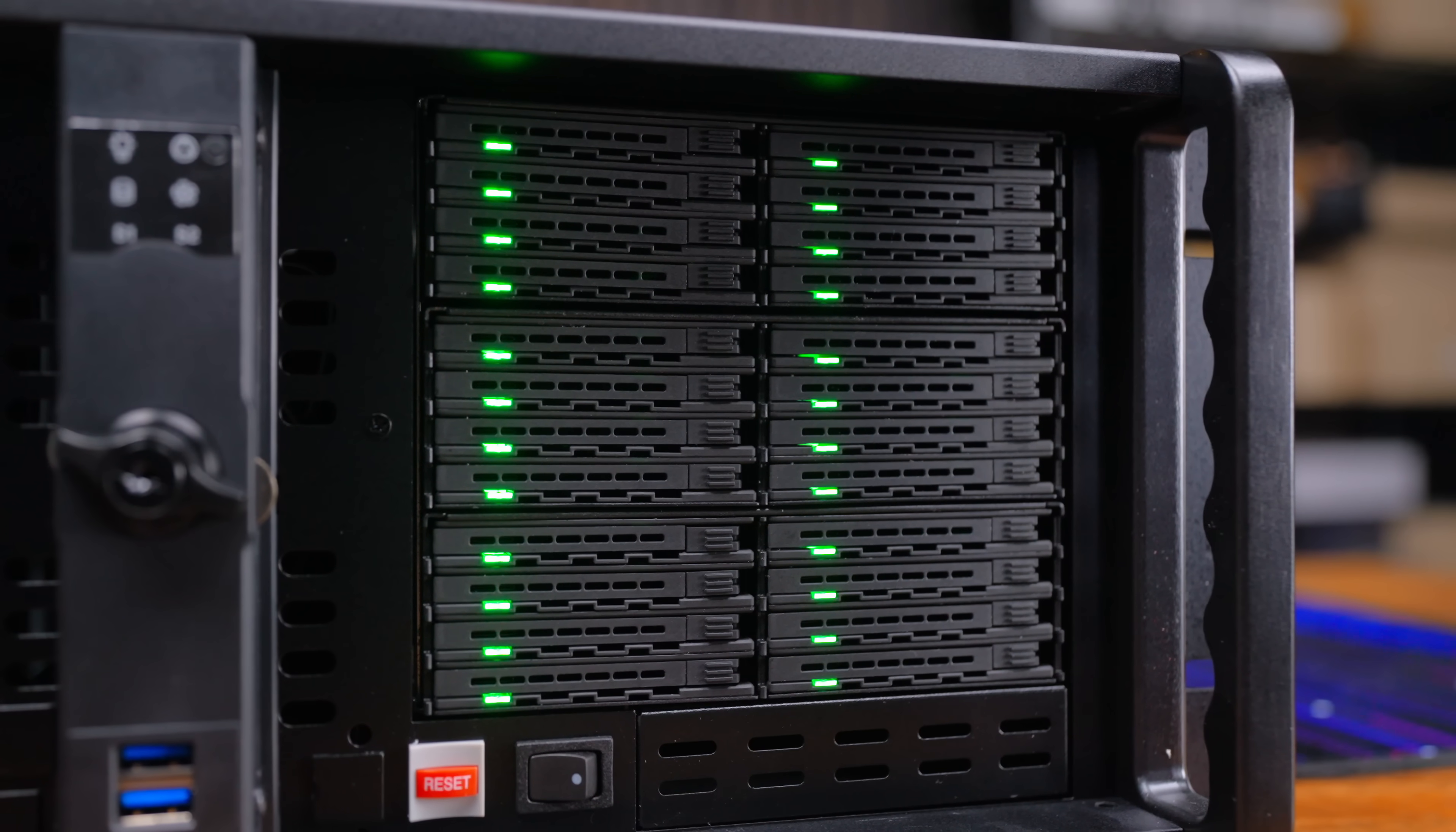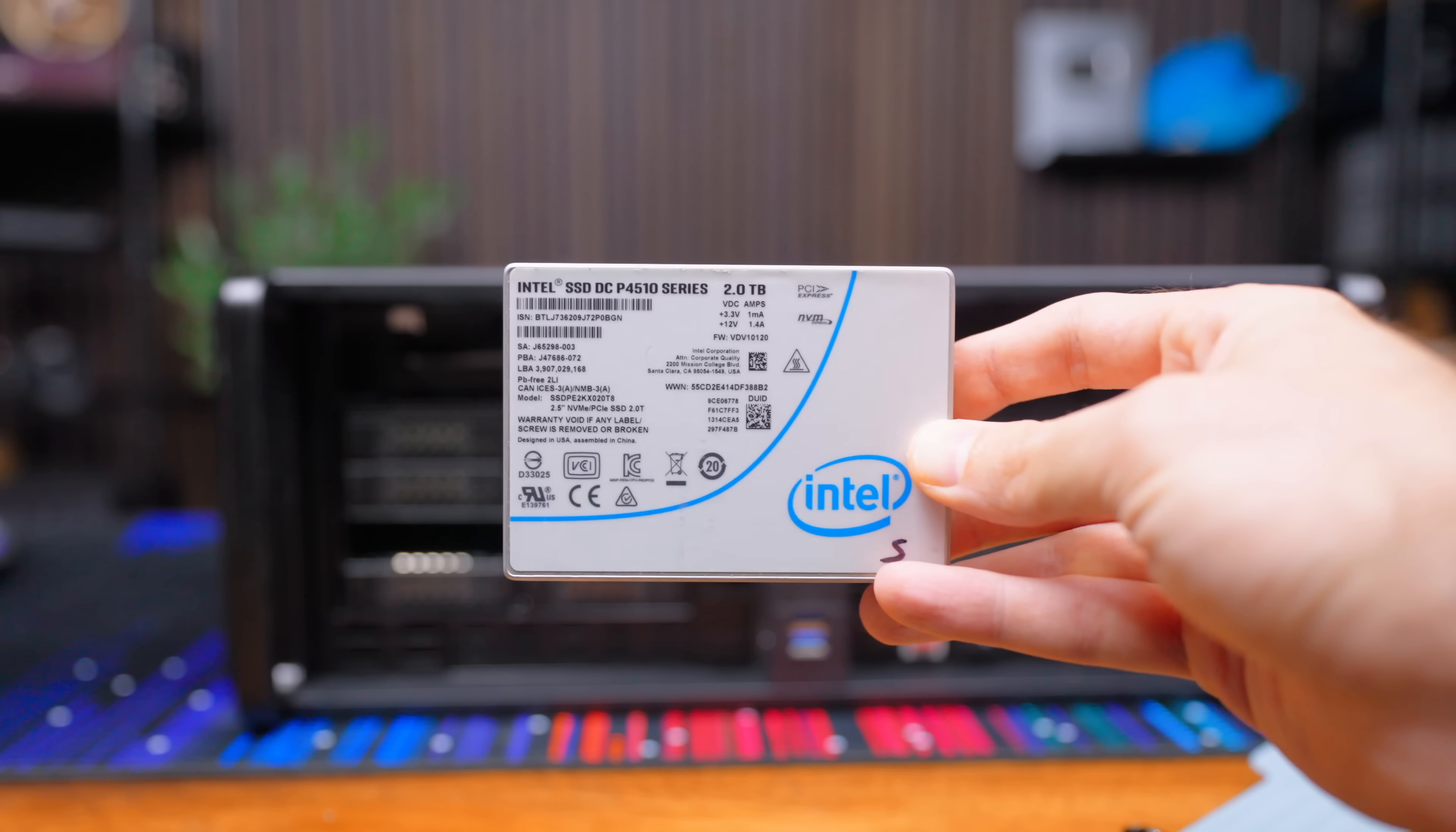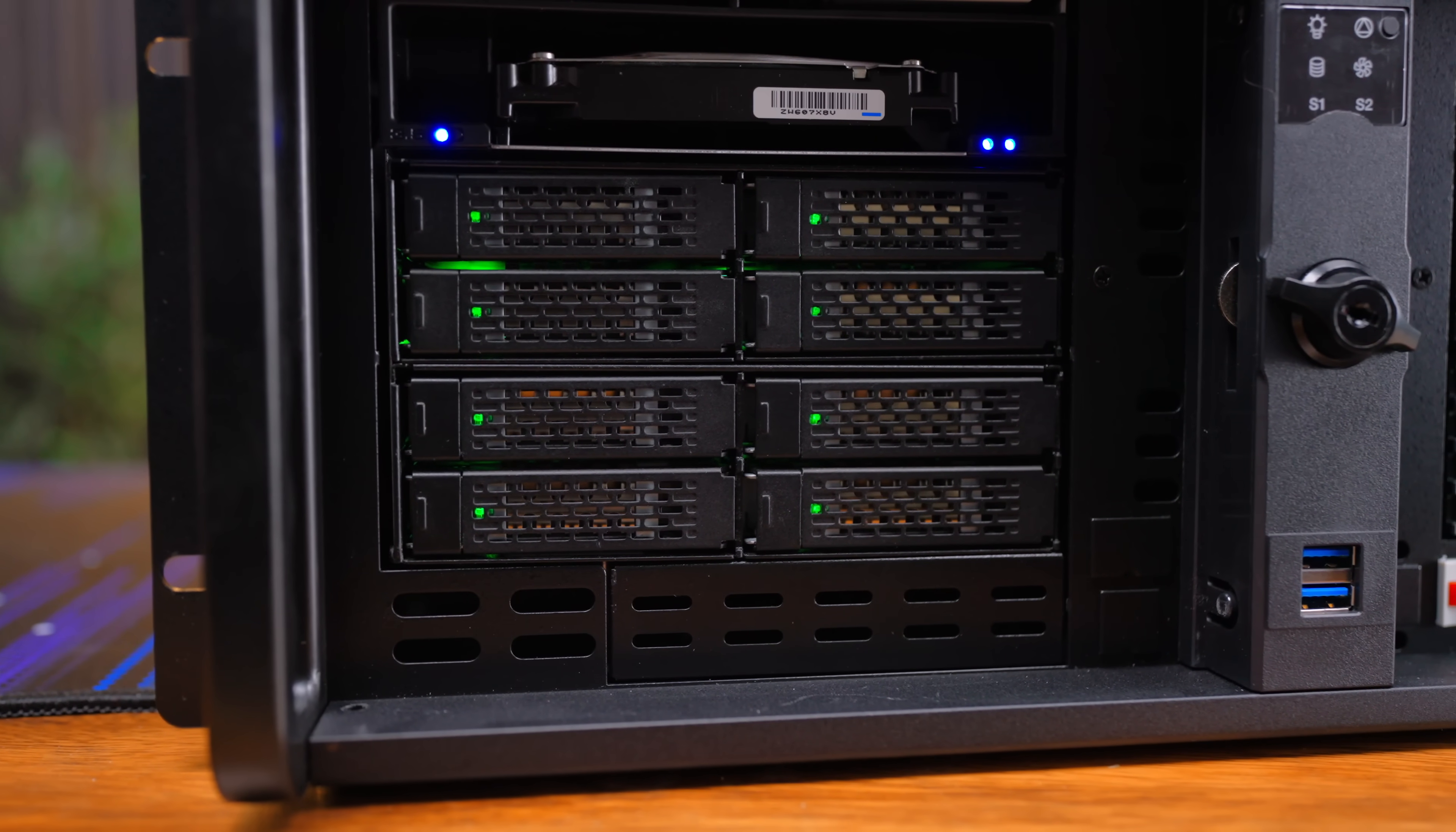Now with half of our expansion slots already gone I then wanted to make sure that I had space for NVMe storage. More specifically U.2. IcyDock makes some M.2 units but for my use case I wanted U.2 due to the storage density and endurance. I reused my MB699VP-BV3 from the last video since I liked it so much, and since I liked it so much I got another one.